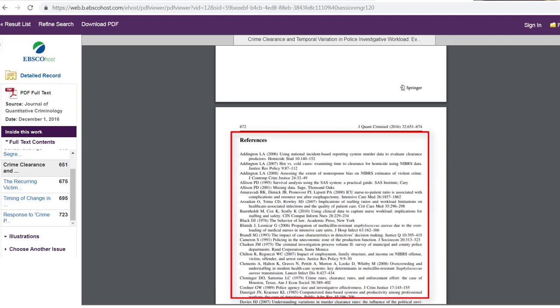References. Also known as the works cited or bibliography. This is a list of the author's sources used to conduct the study. It tells us the author did their homework and has read all of the current literature that came before.